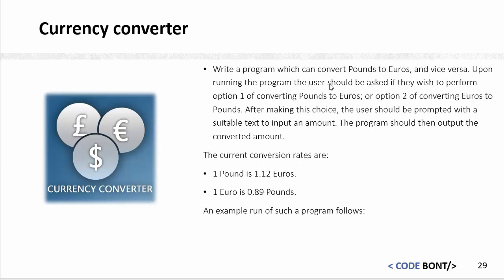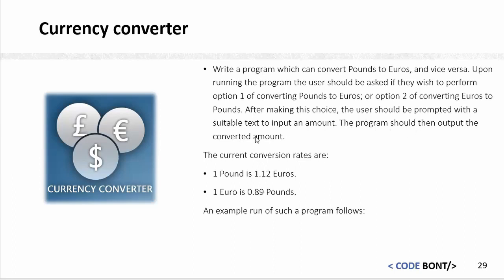Upon running the program, the user should be asked if they wish to perform option one of converting pounds to euros or option two converting euros to pounds. We need some sort of menu. After making this choice, the user should be prompted with suitable text input, so we need an if statement running. We're going to have to look at how we take inputs in and the data type that we're going to need. The program should output the converted amount.